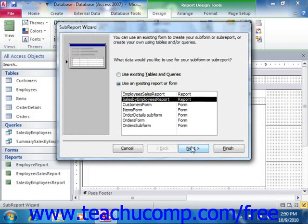Note if you select the Use Existing Tables and Queries option, then in the next screen you will be presented with a drop-down list of tables and queries in the database from which you can select. For whichever table or query you select,